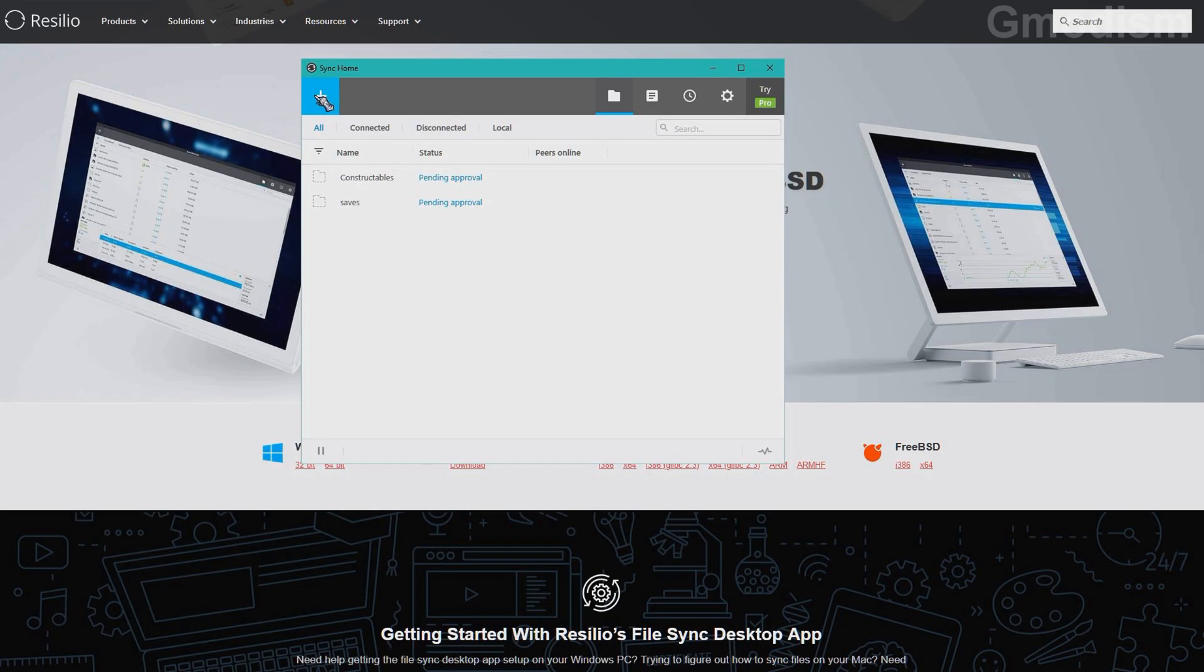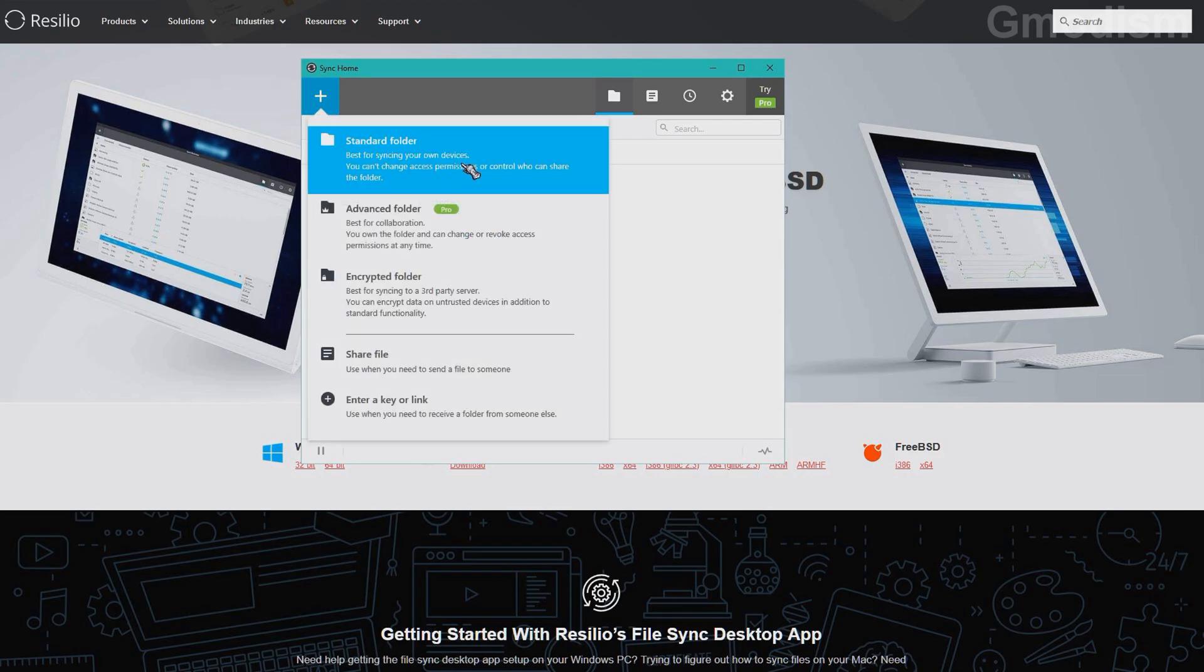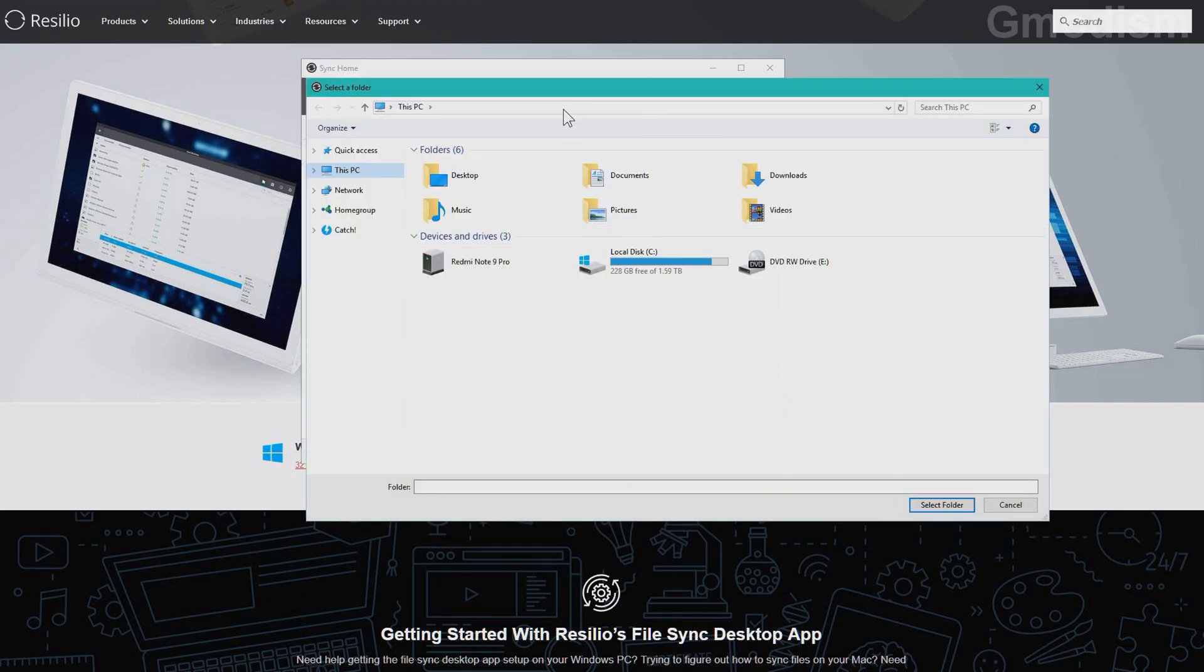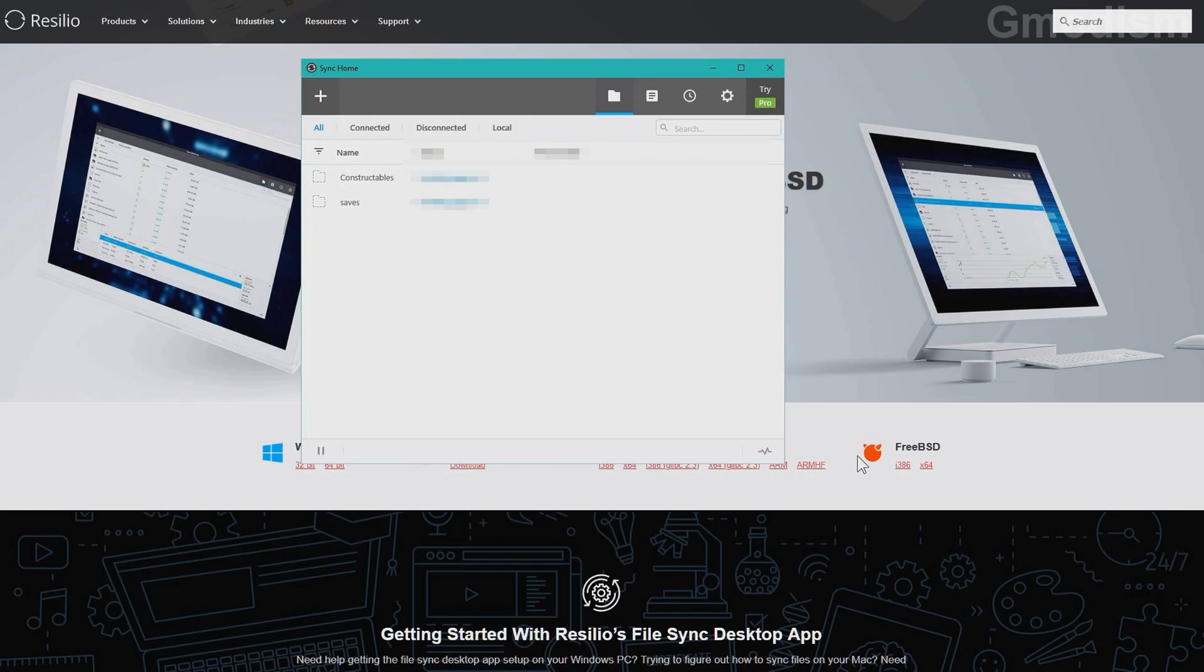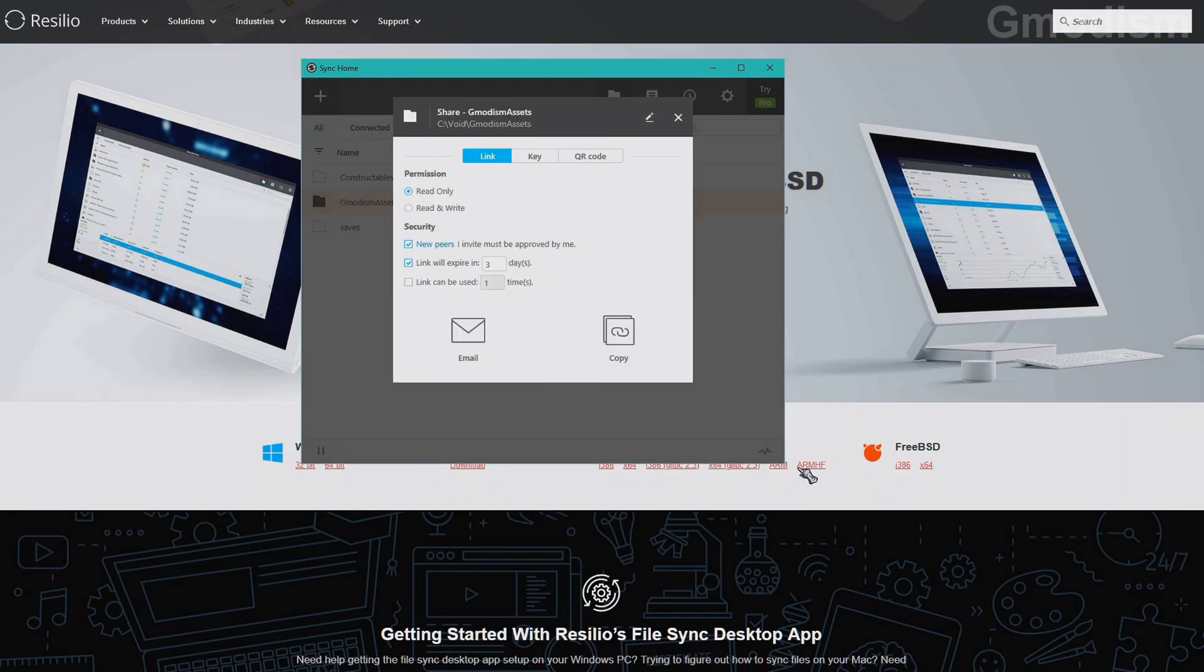So nobody can reach these files except you. So click the plus button here and select standard folder. Now you will select what folder you want to sync to other devices. Now I have this little folder here. I want to sync it. So I select it.